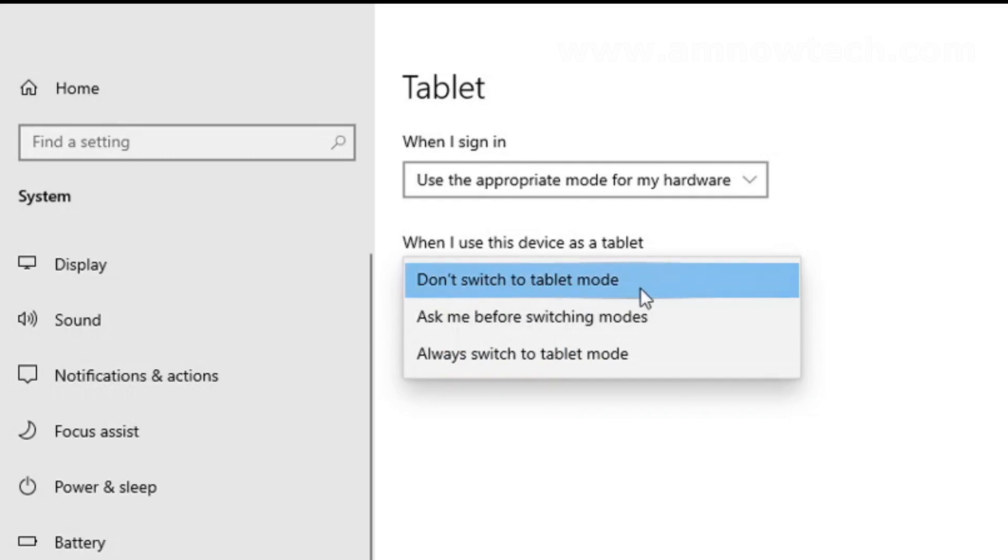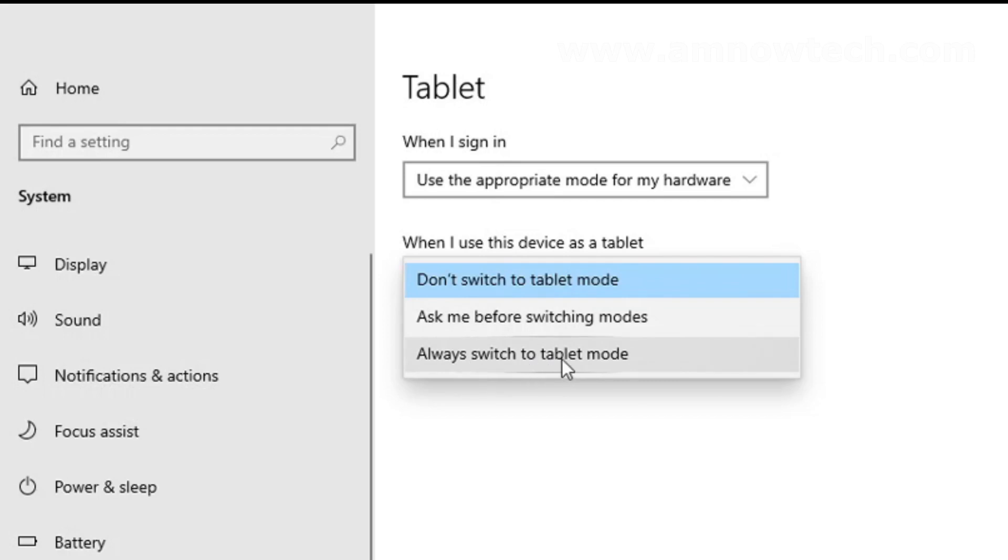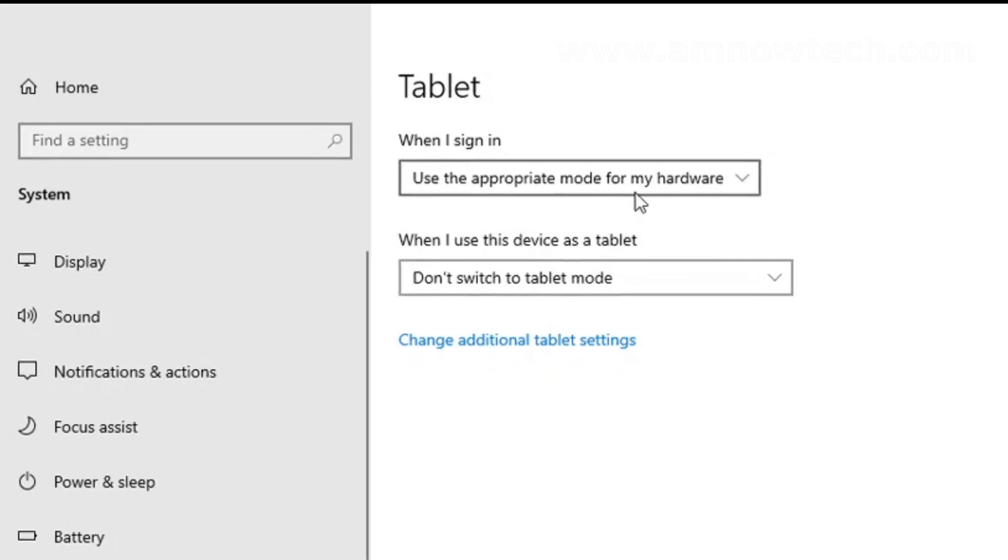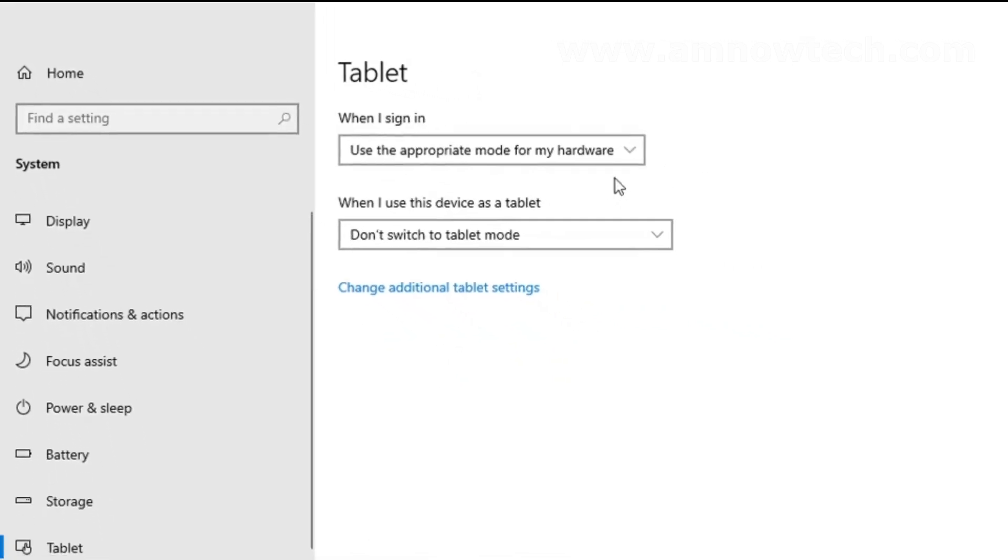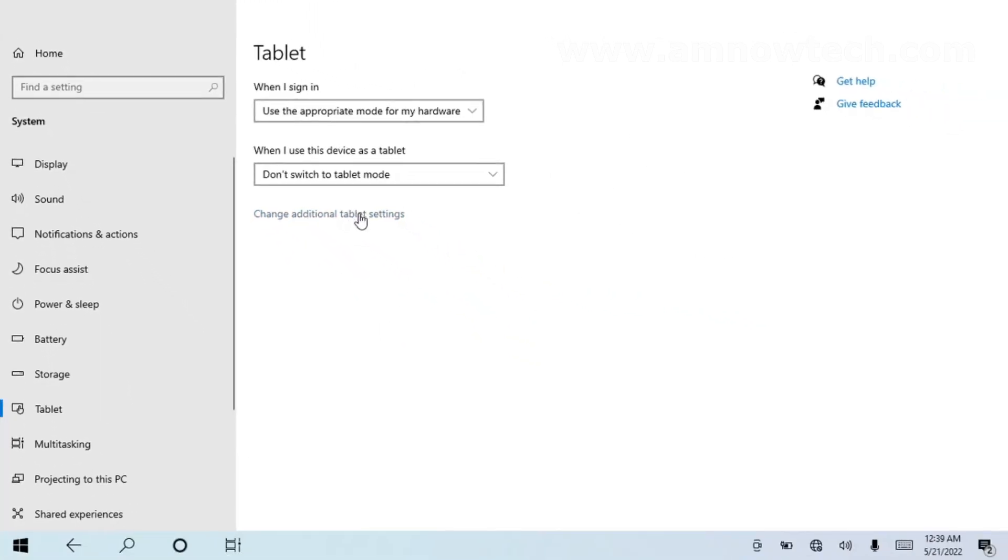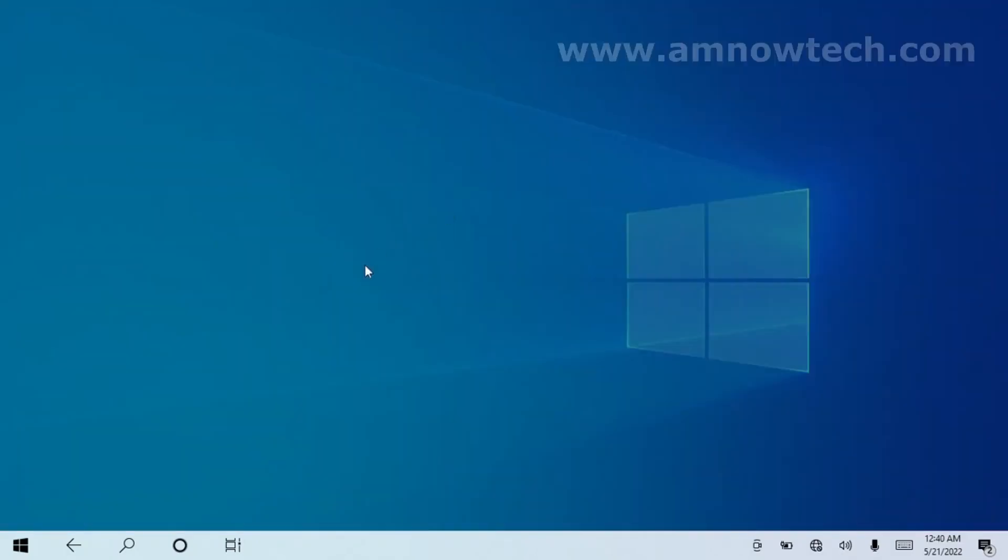'Don't switch to tablet mode', 'Ask me before switching modes', 'Always switch to tablet mode'. And these are the options available, so you can just play through it. The one which suits you, you select that and move on. So that is how to switch from desktop mode to tablet mode.